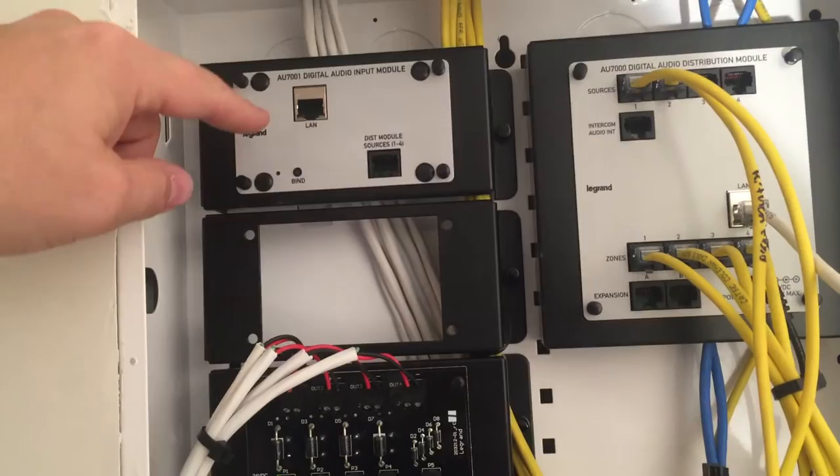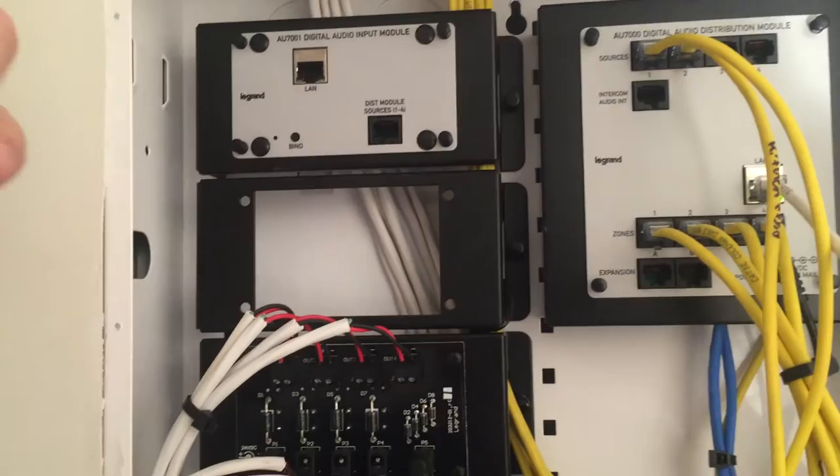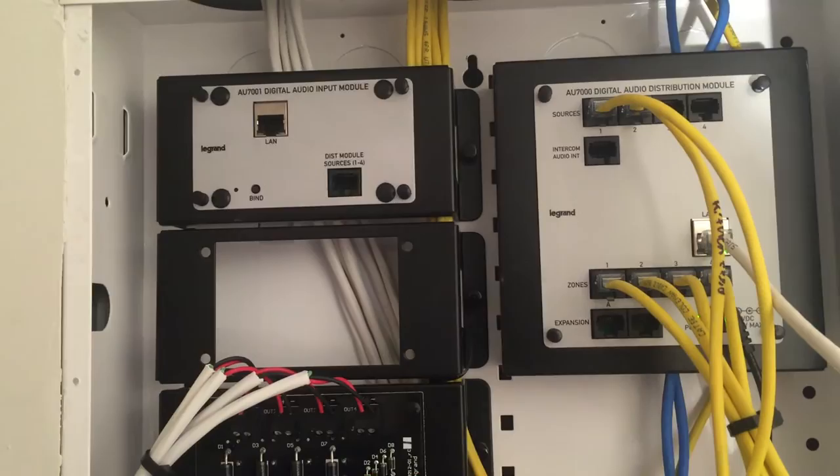So this homeowner chose two different sources, and it's six zones. I've got to put an expansion in here for the other two zones. It was on back order.